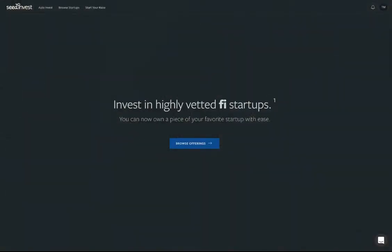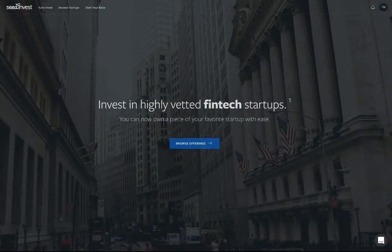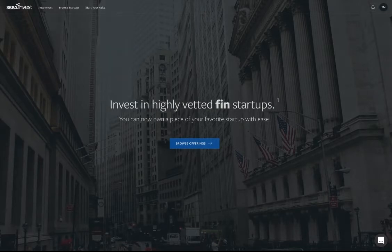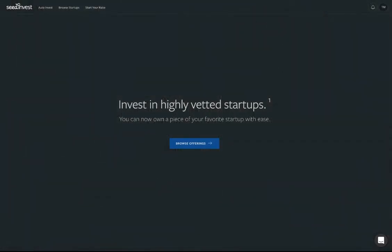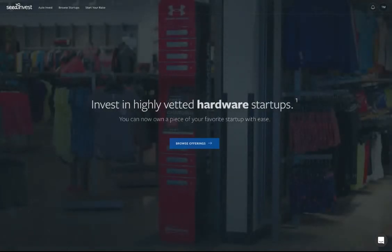SeedInvest encourages individuals to consider providing a trusted contact. Doing so gives us permission to share certain account information with trusted family members, friends, and financial professionals like CPAs and attorneys.